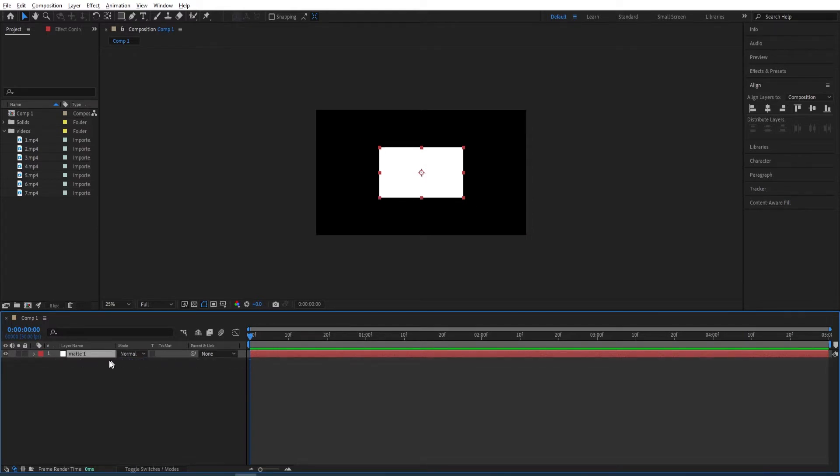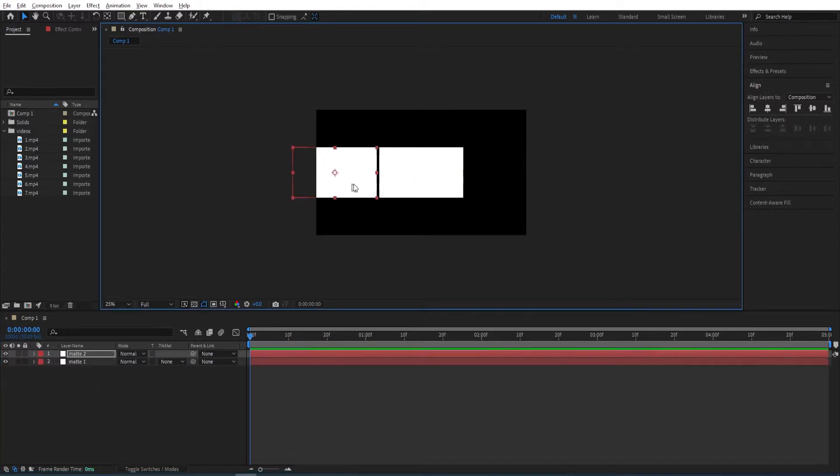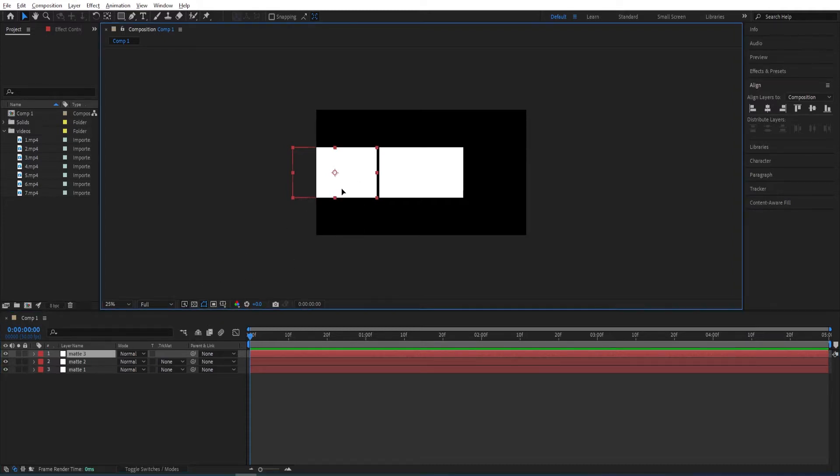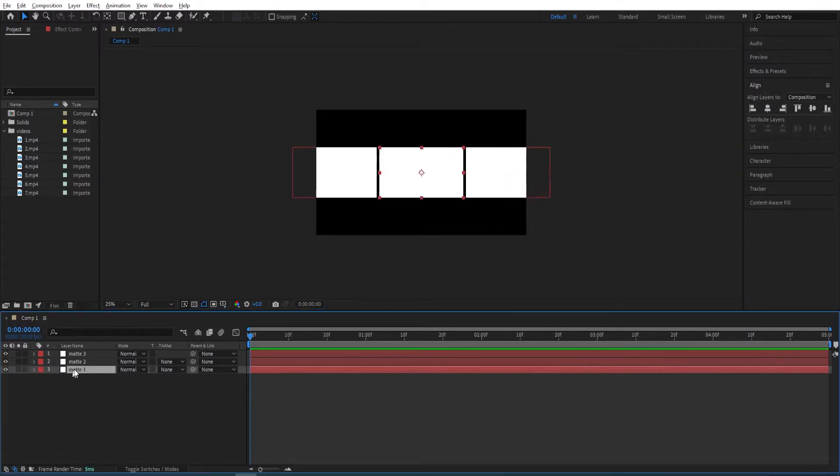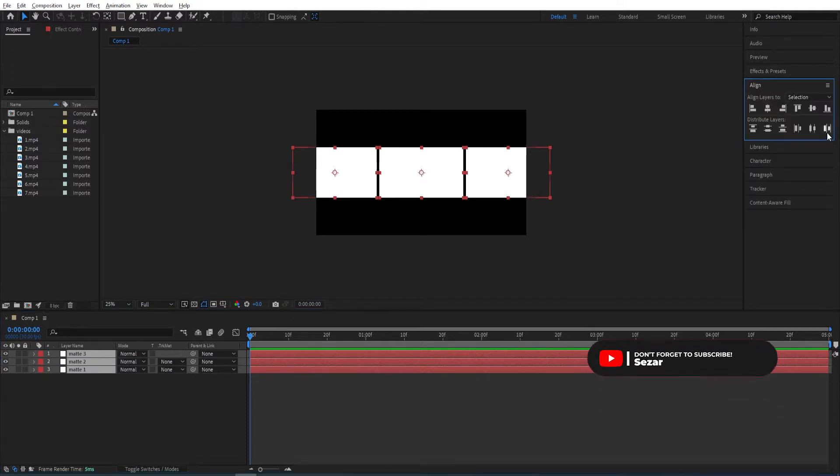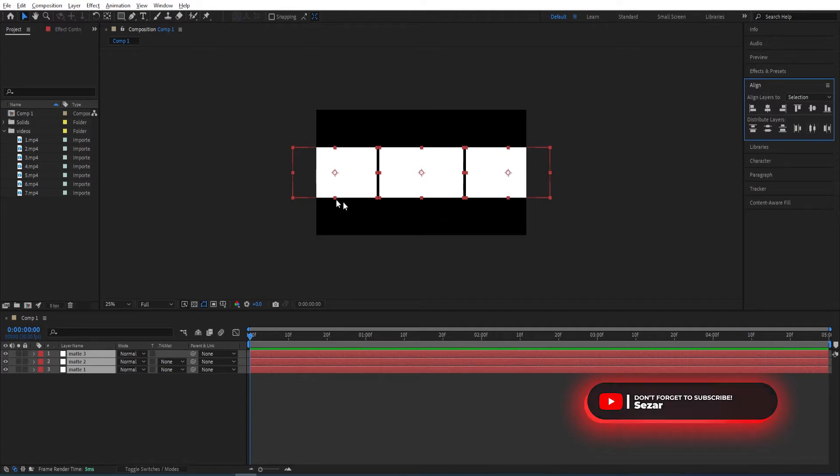Ctrl D to duplicate this, move this while holding Shift somewhere around here. Ctrl D, duplicate it again and move it. Like so. Then select all those three and go to Align. Click on this icon, Distribute Horizontally, so the gaps between those are same.